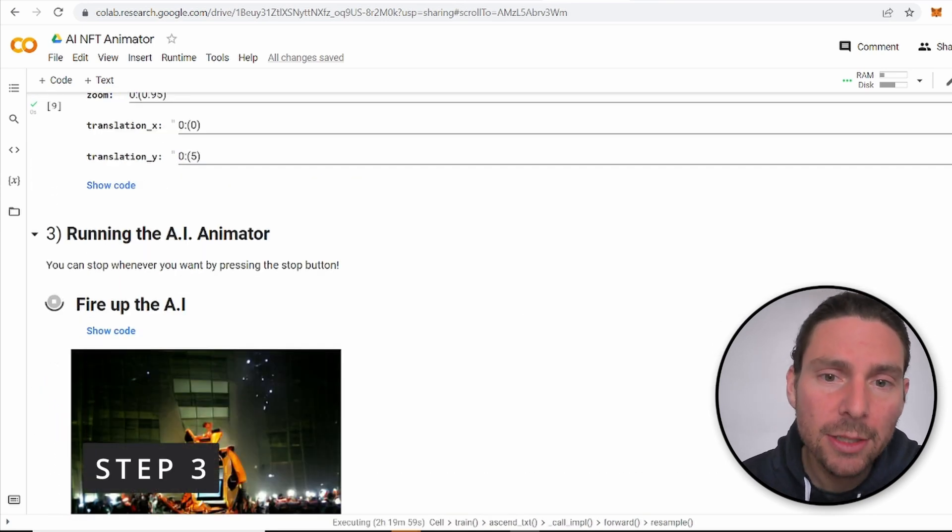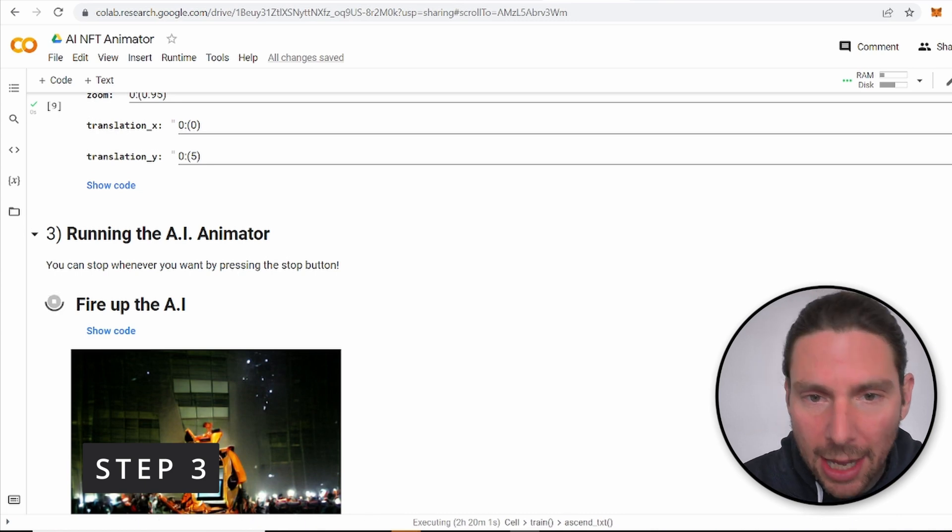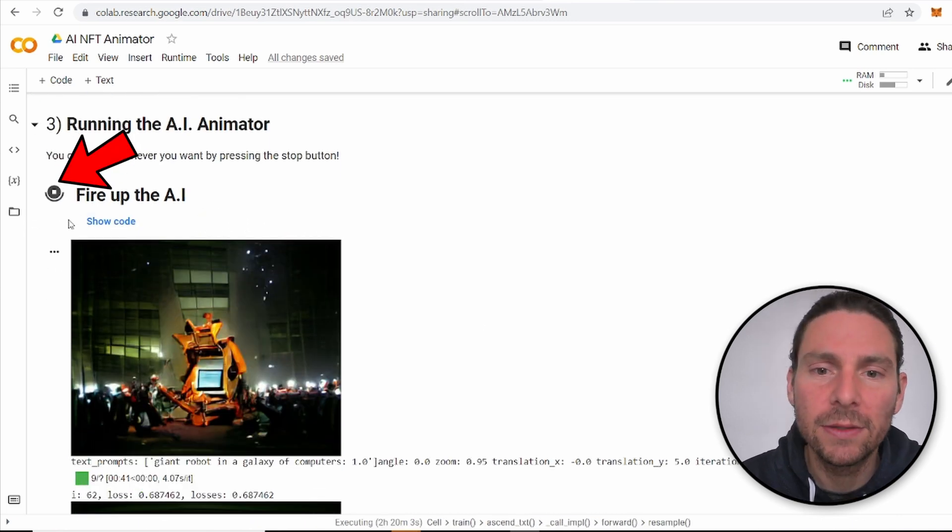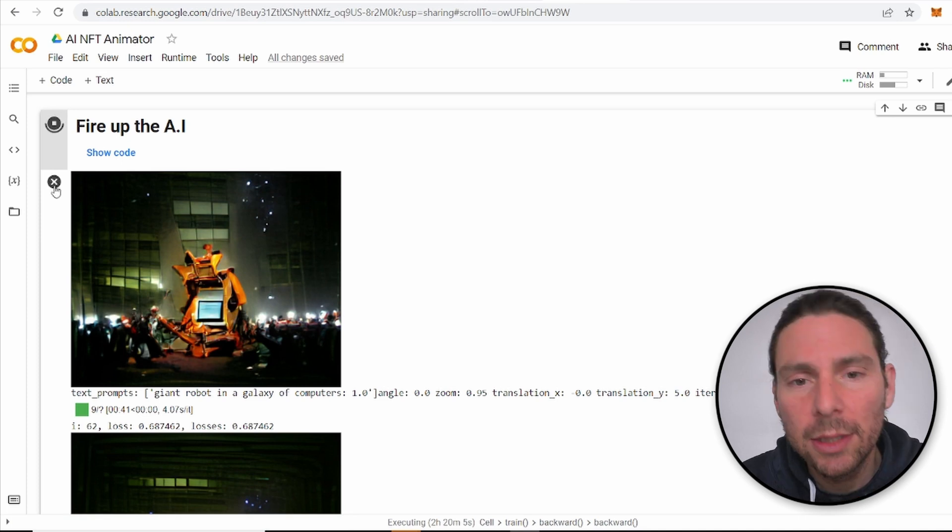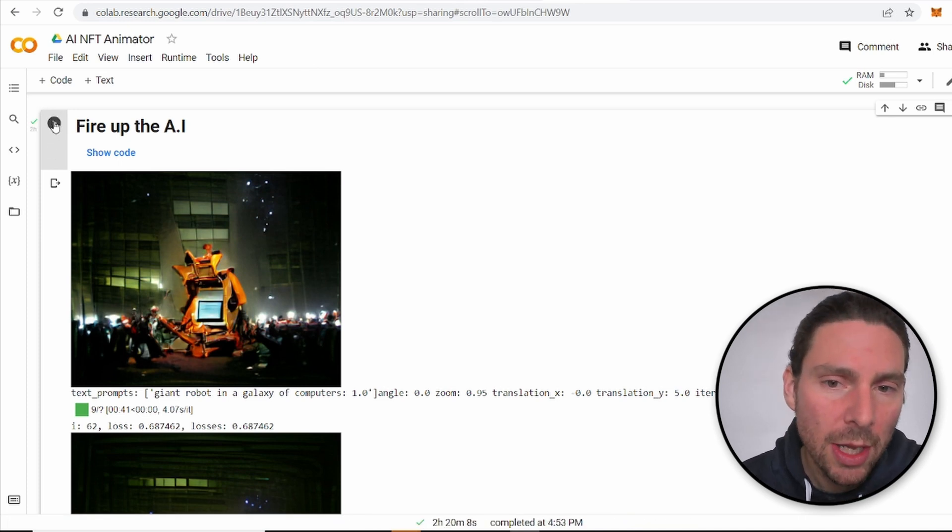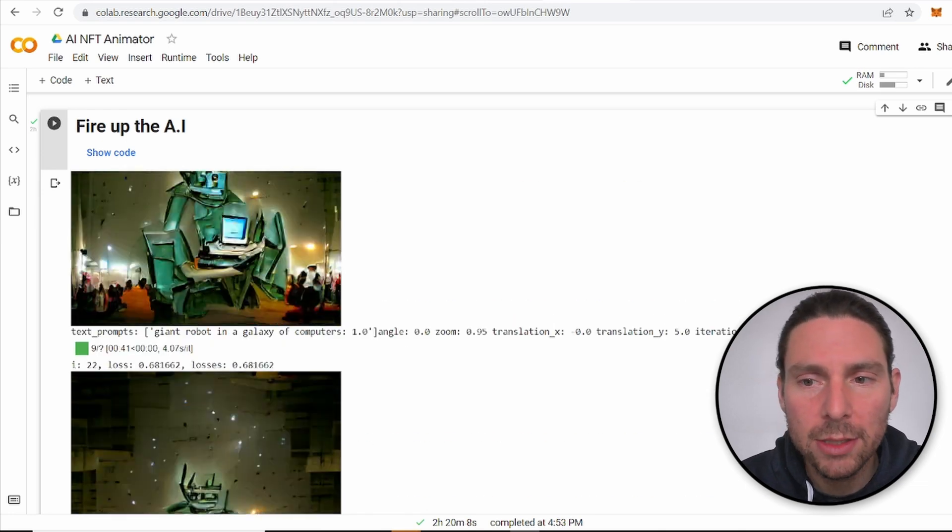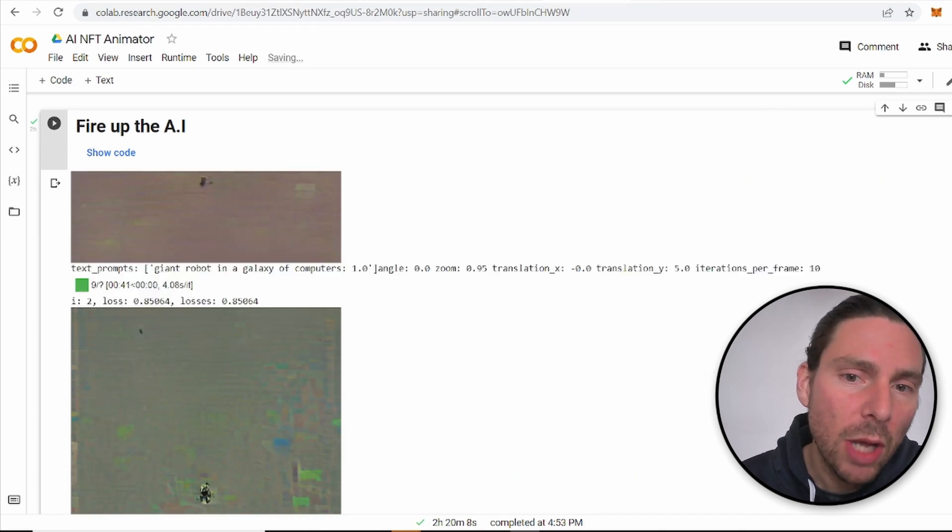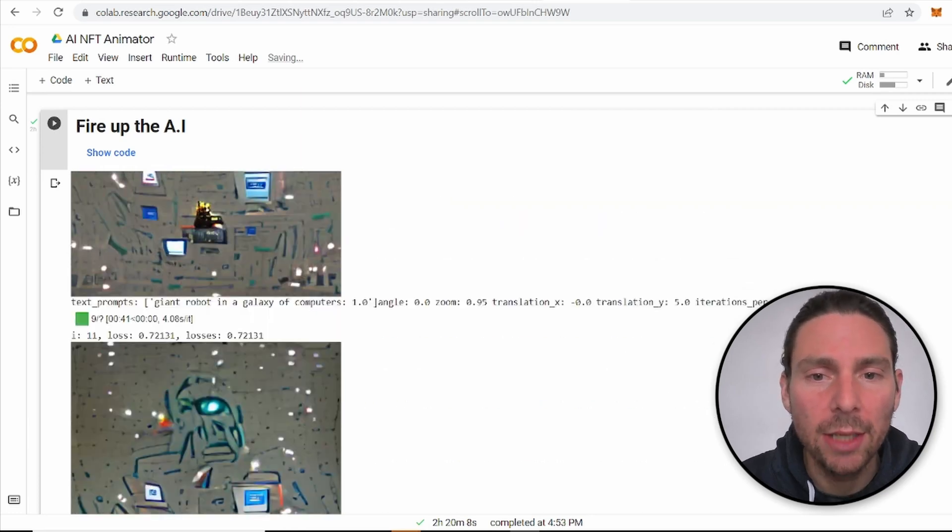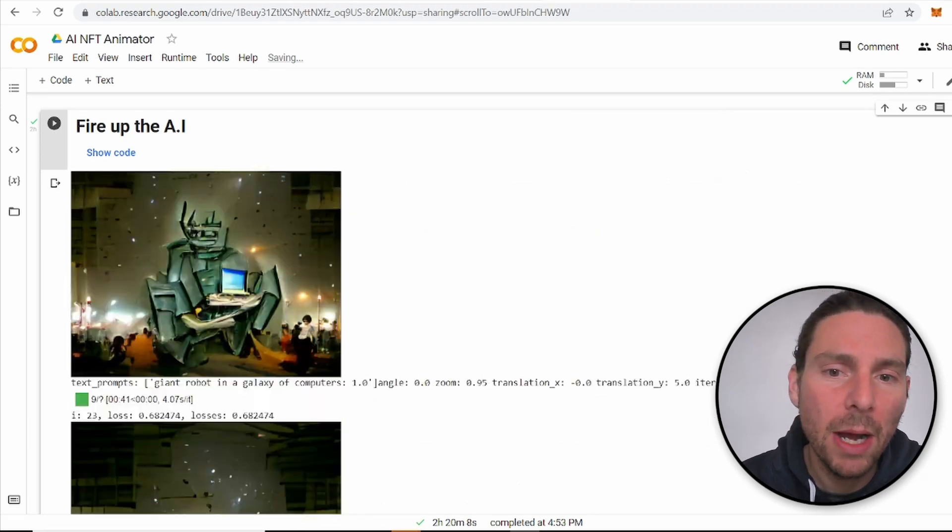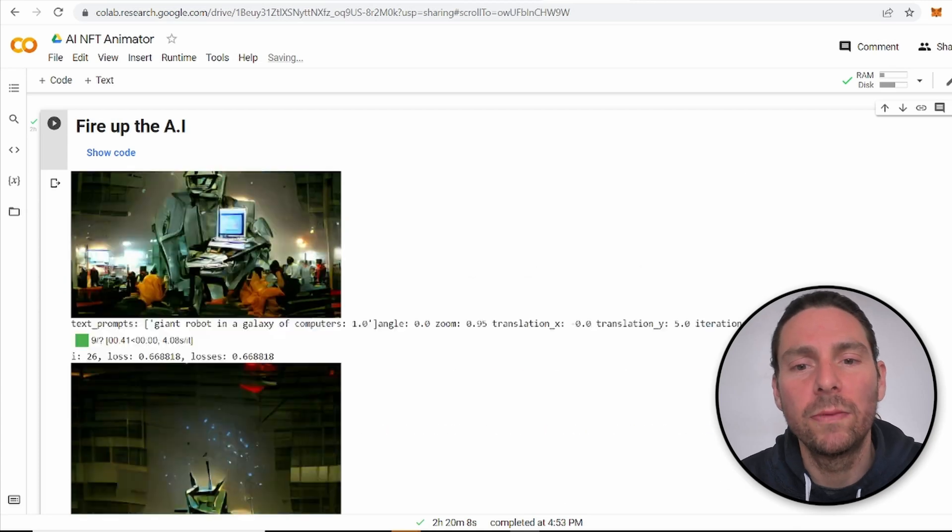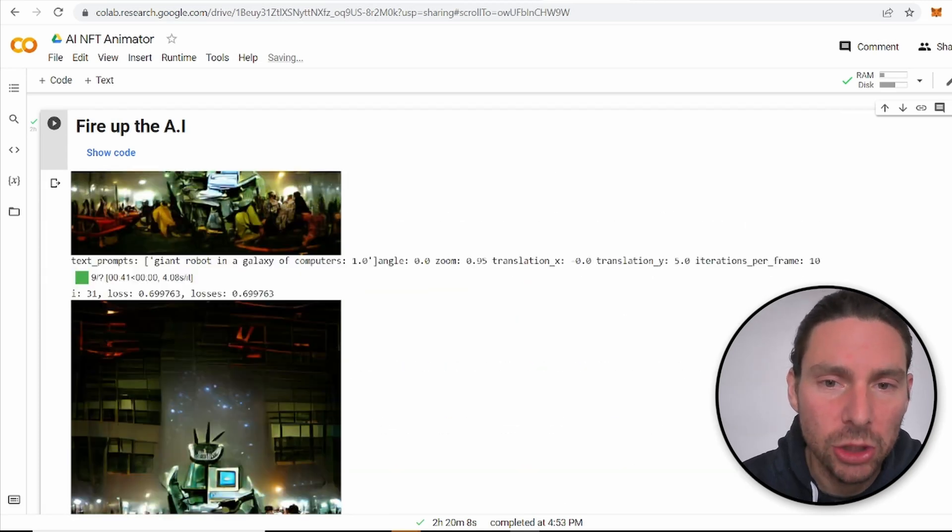The next step is to fire up the AI animator and see the different images that it's going to produce. The way that this code is going to work is going to produce different images at an interval of one minute, more or less, between each other. Now, once you have enough images to create a short video, the following part of the code is going to combine all of these images into an animation.